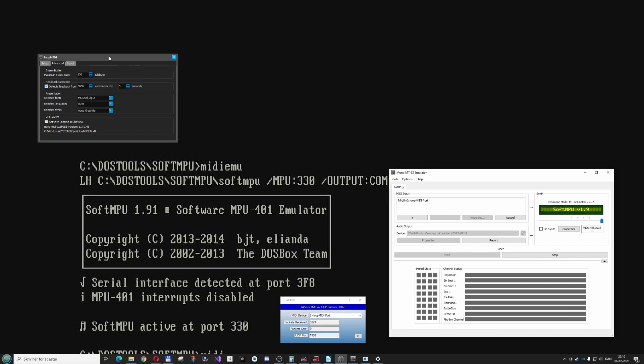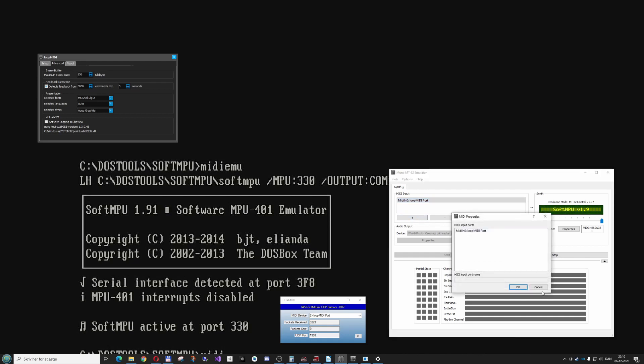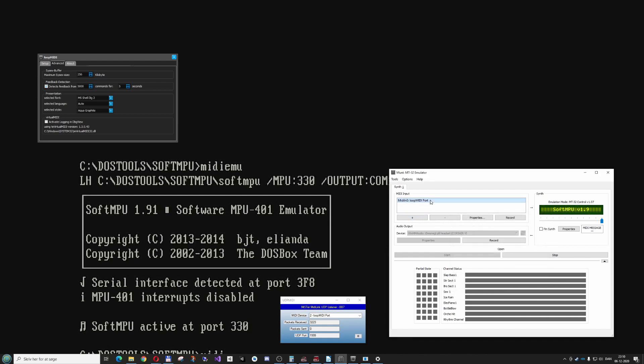First you run Munt, and then I run LoopMIDI, because then I can start up MIDI and it can see LoopMIDI as a MIDI port that it can use. And then I can add LoopMIDI here as a LoopMIDI port, because it won't work until you have selected this here.